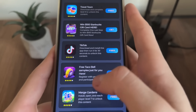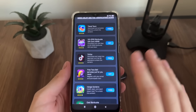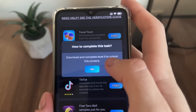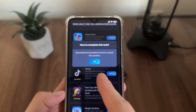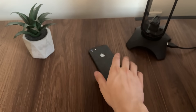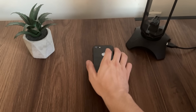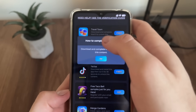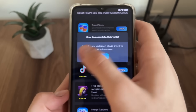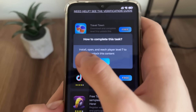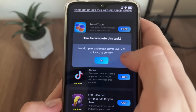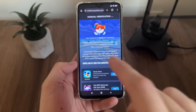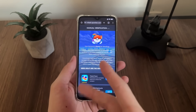I'll download Travel Town and Merge Gardens since they're games and fun. I'll click here, download Travel Town, and complete level nine — clicking Go will redirect me to Google Play, or the App Store if you're on iOS. It's all official and free. I'll also do the same with Merge Gardens — install it, open it, and reach player level seven to unlock the content.